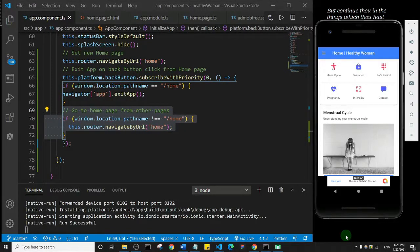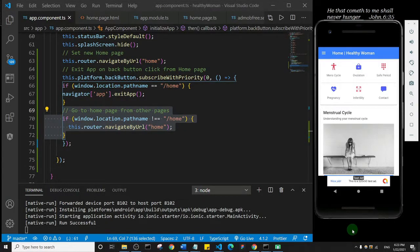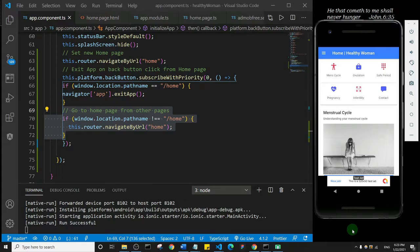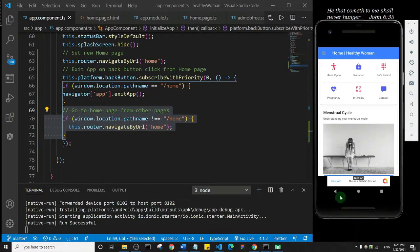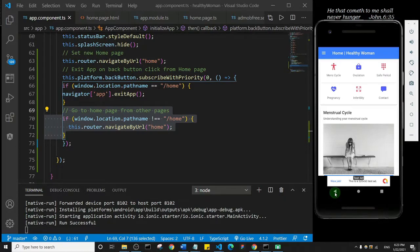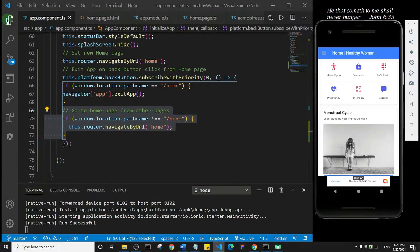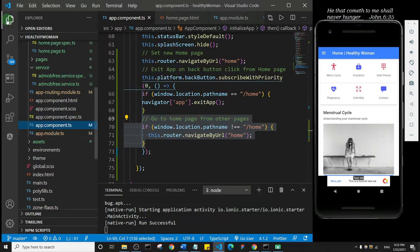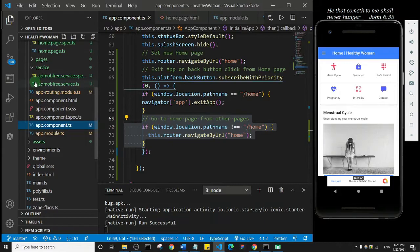All right, welcome back guys. In this one we are going to set the app details. Let me just open my file explorer and I'm gonna close all of this because I think I'm done with these files.